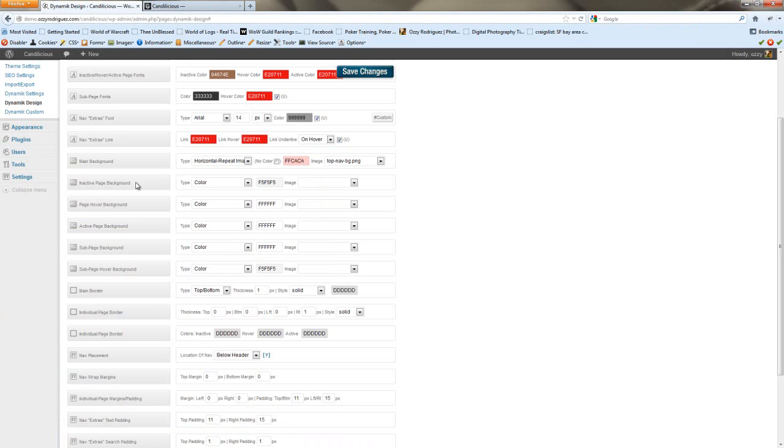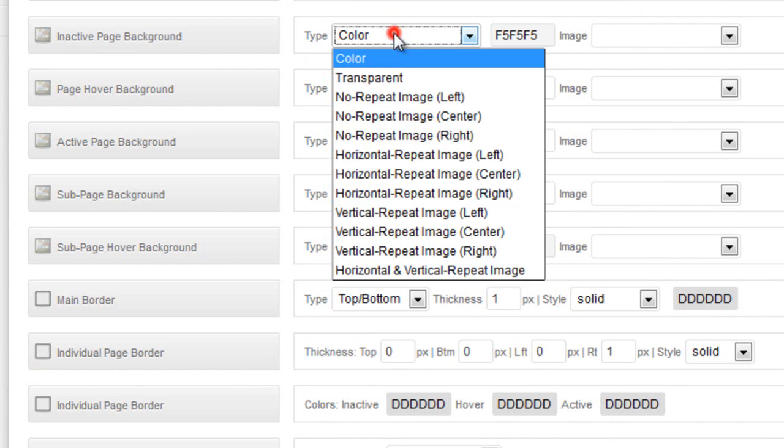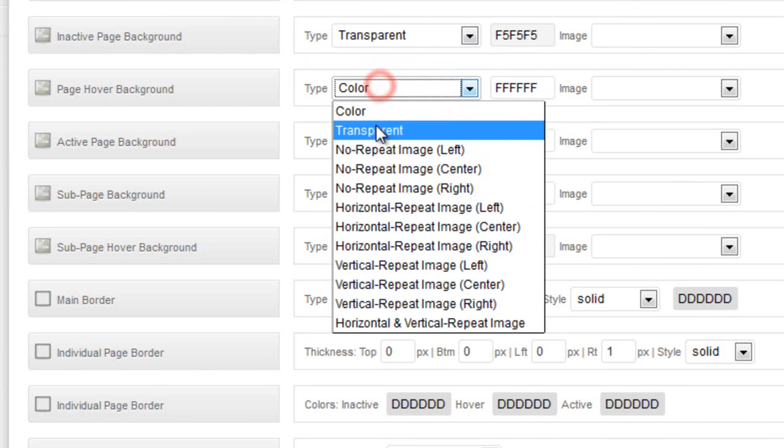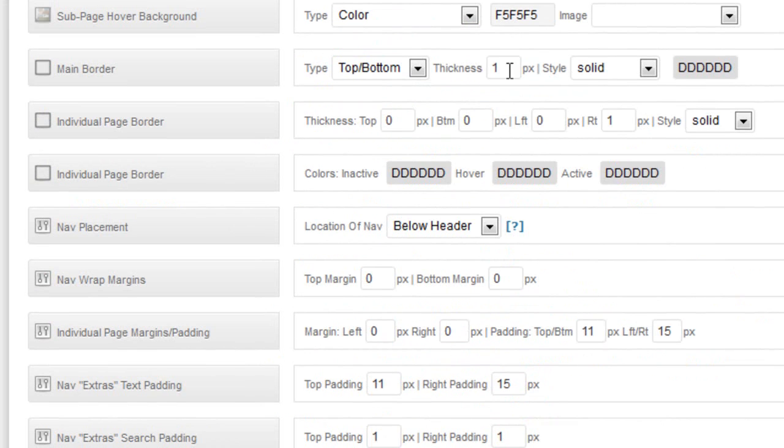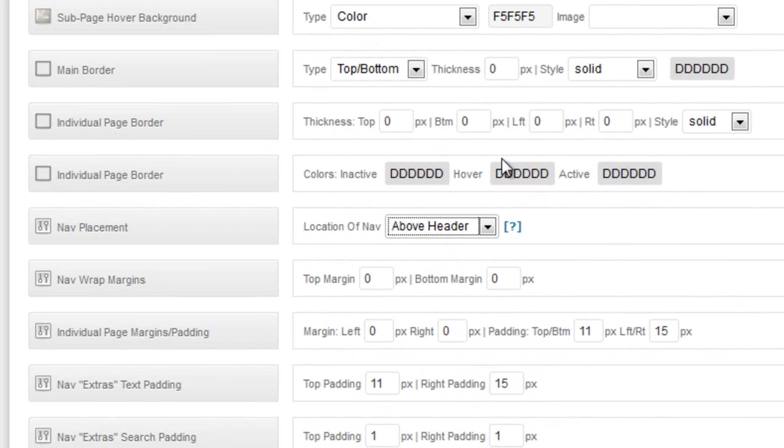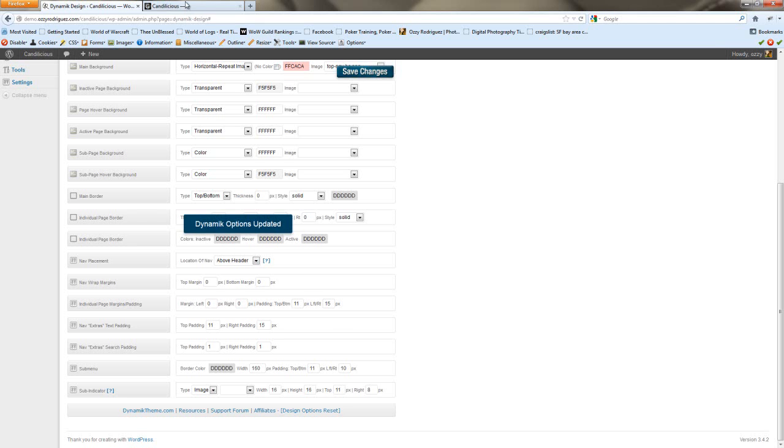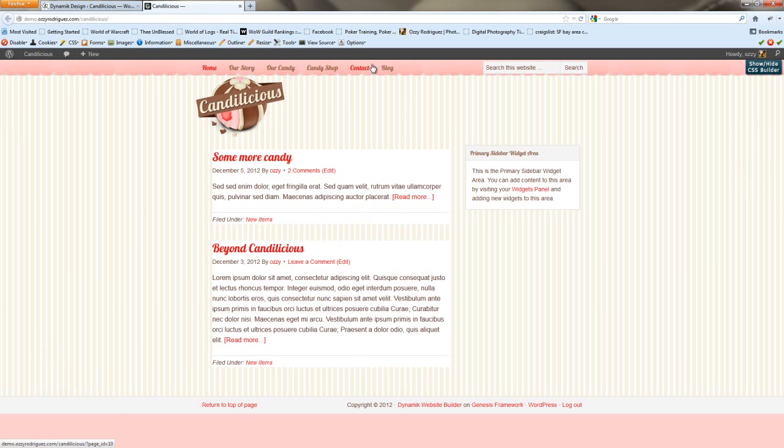And for the inactive page backgrounds, page hover backgrounds, and the active page backgrounds, we're going to set these to transparent. We're going to get rid of the main border, and the individual border. And we're going to want to move the nav placement above the header. And we can save changes. Now if we do a refresh, we can see what we're working with. So it's starting to take shape, but there's some stuff that we'll have to do differently.